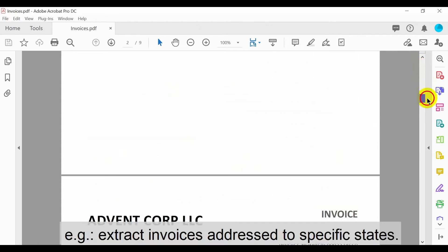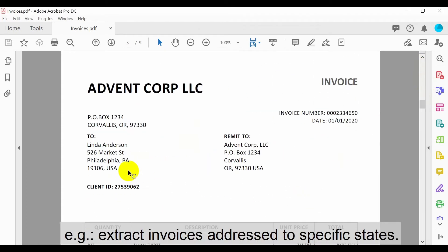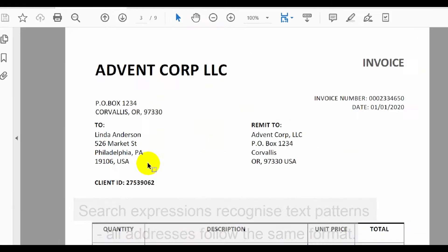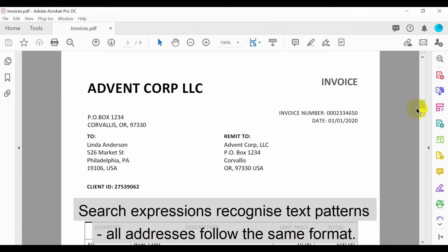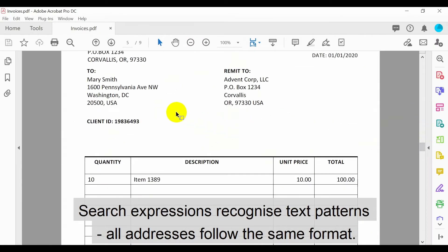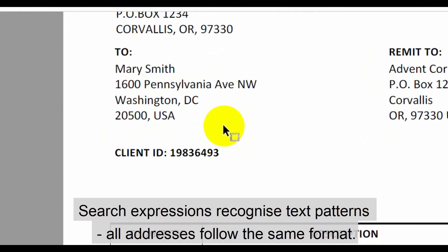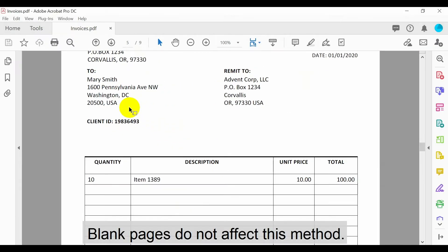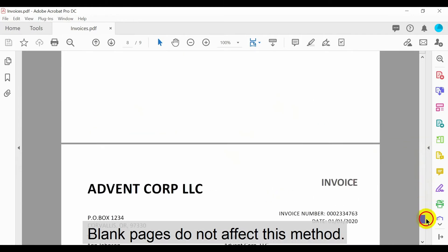In this example we'll extract the invoices that are addressed to specific states. We'll use a search expression that recognizes this text pattern as all addresses in the invoices follow the same format. Also note that the blank pages within this document will not affect this method.